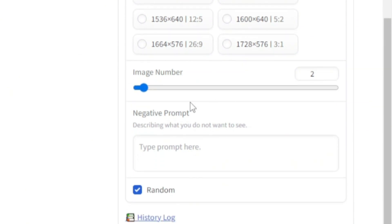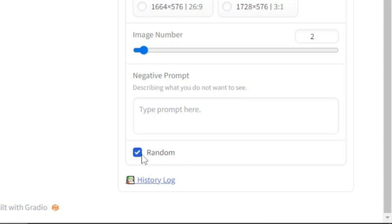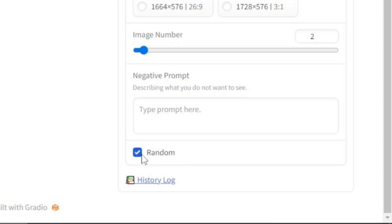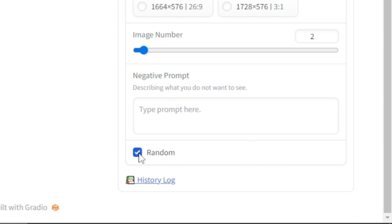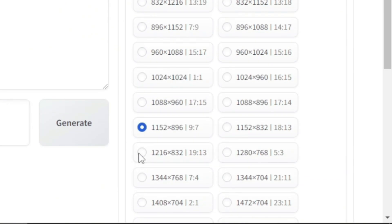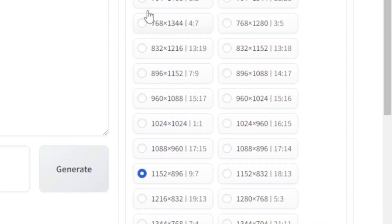Next you have negative prompt option which you can use to exclude something that you don't want to see in your images. In the next section, you have a random checkbox which is turned on by default. If you uncheck it, you will see the seed option. And this is used to control randomness in the results. For now, let's go to the next tab.